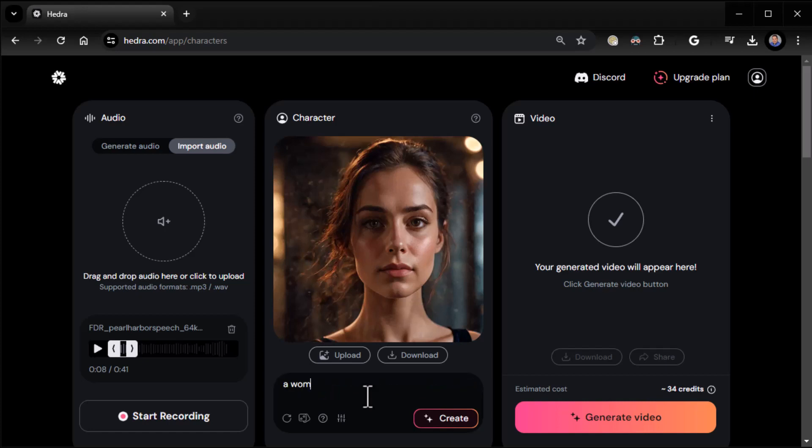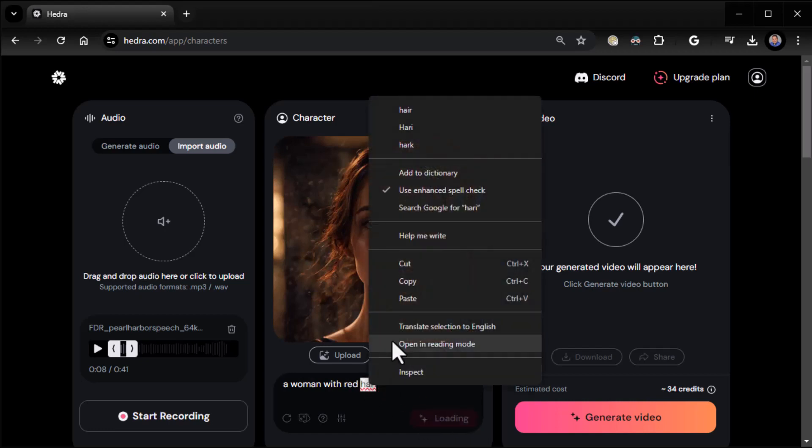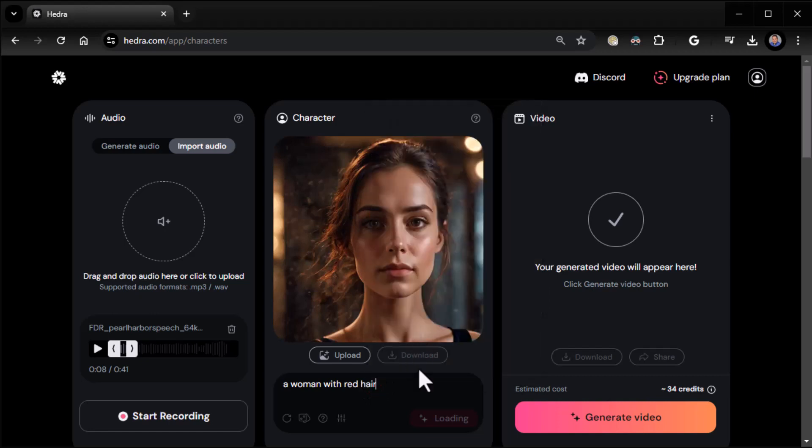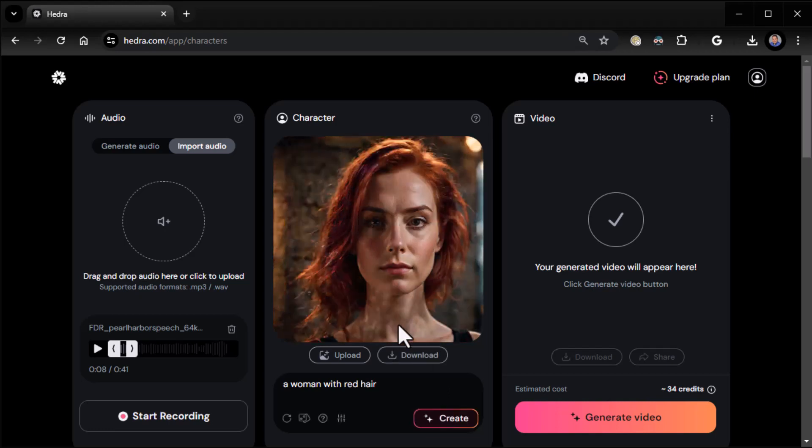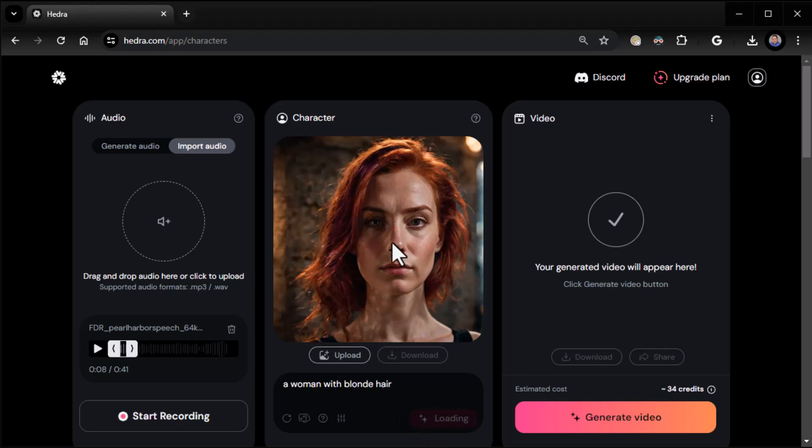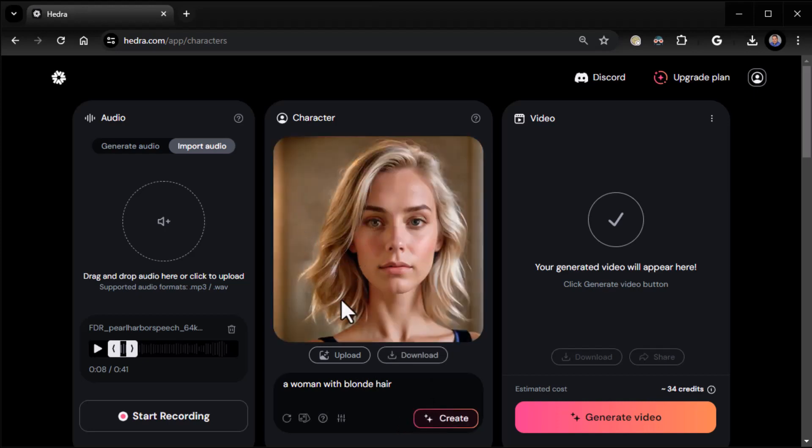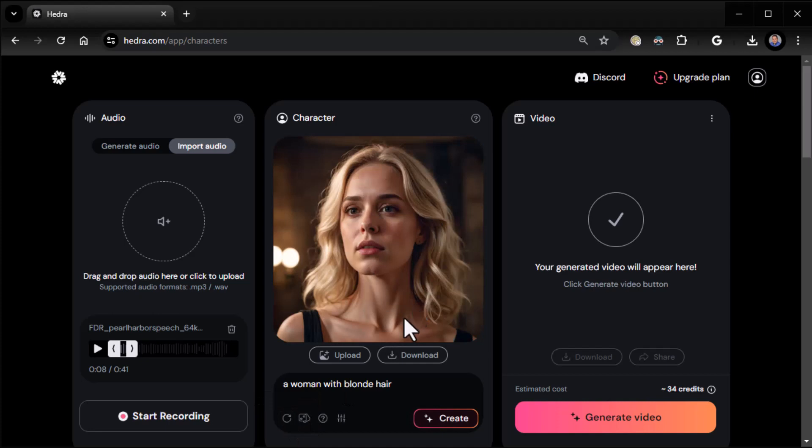I believe if I say a woman with red hair, what it will do is keep that basic face. We can do blonde. It's kind of keeping the seed, keeping that basic face and just changing the hair up a little bit. So you really don't have to mess with seed too much unless you want to change the face completely. Then you randomize the seed and that should give you a completely new face. That's a different face now.